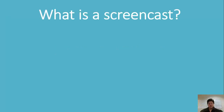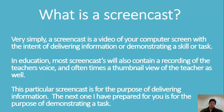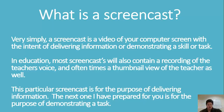Screencasting. What is a screencast? Very simply, a screencast is a video of your computer screen with the intent of delivering information or demonstrating a skill or task. In education, most screencasts will also contain a recording of the teacher's voice and oftentimes a thumbnail view of the teacher as well. This particular screencast is for the purpose of delivering information. The next one I have prepared for you is for the purpose of demonstrating a task.